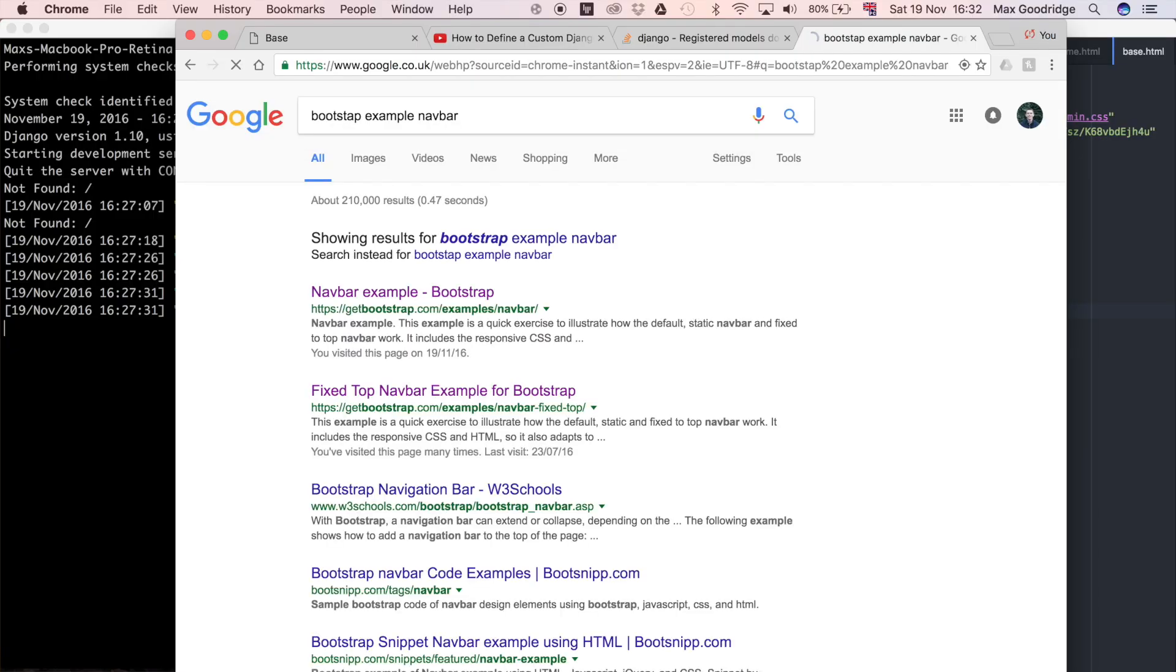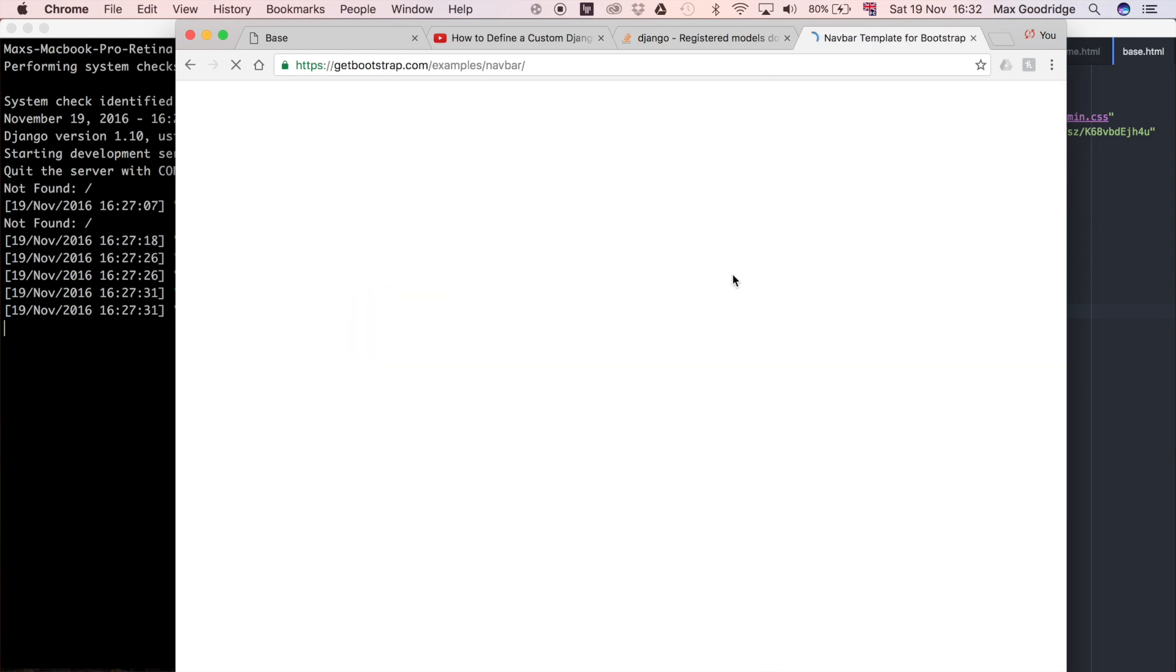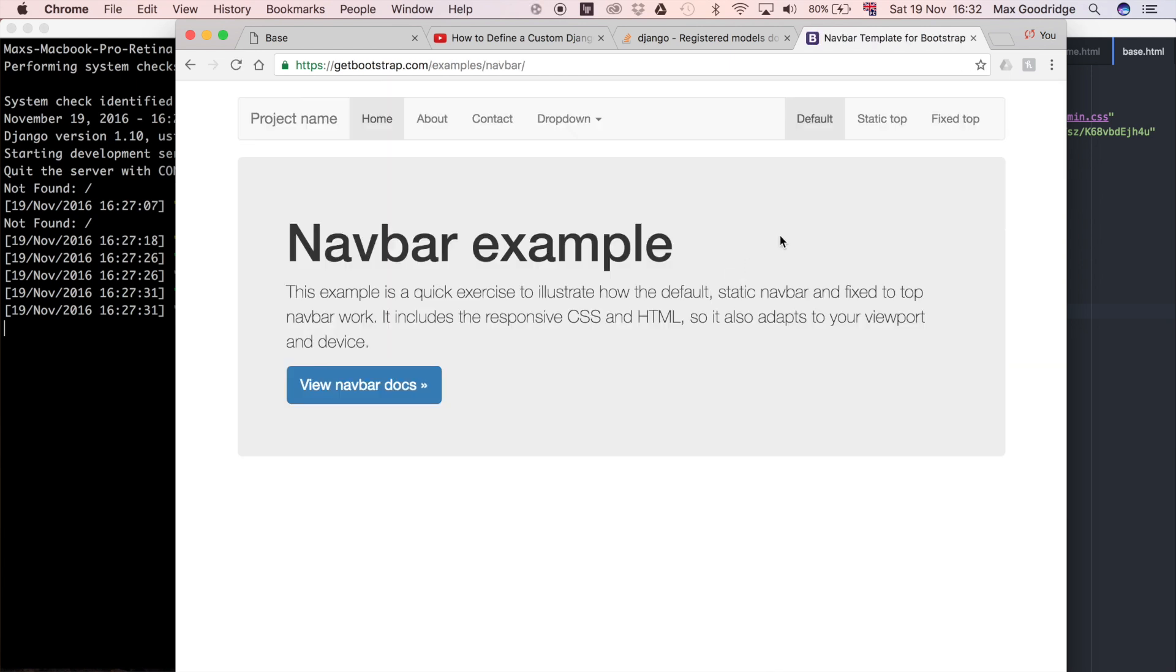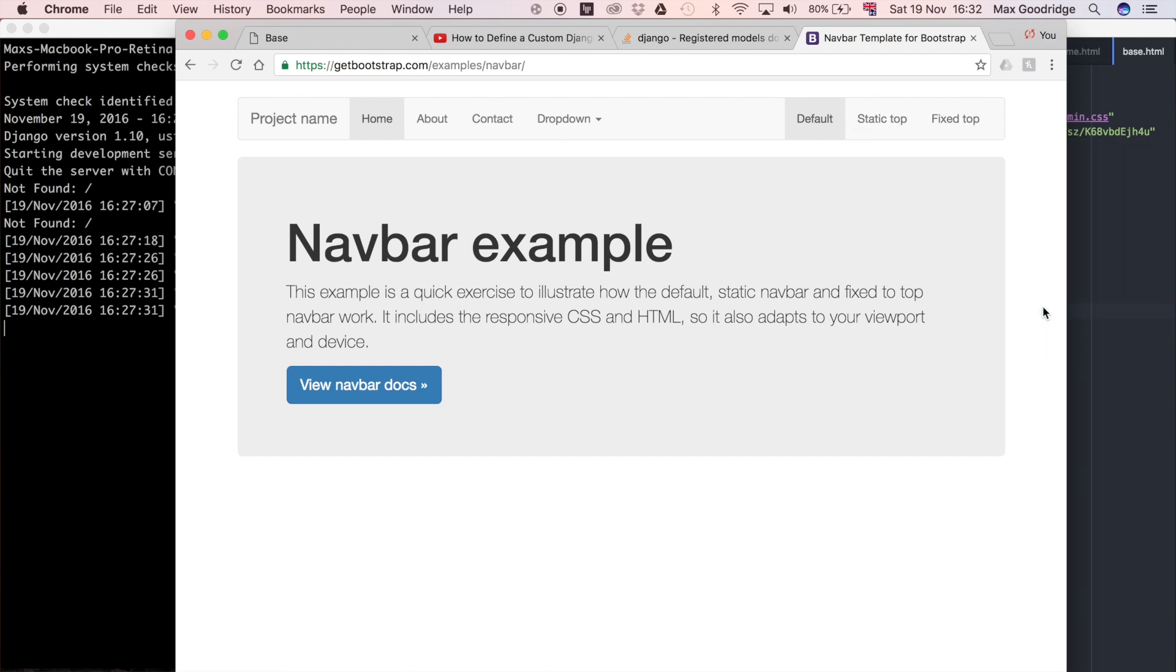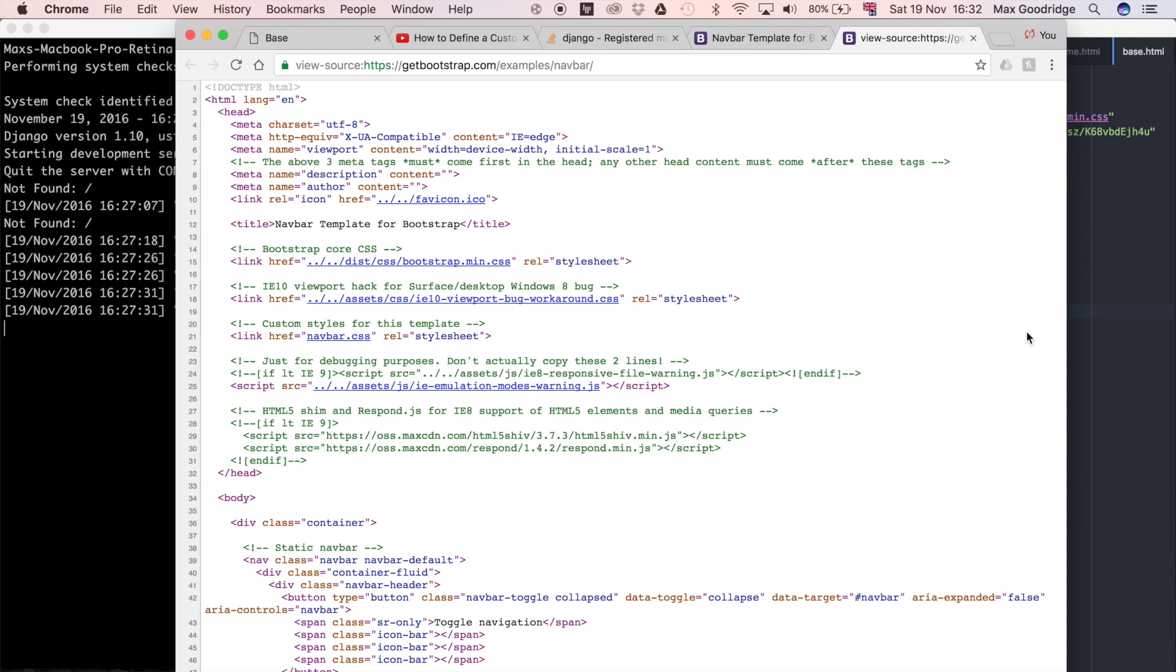This will give us a navigation bar along the top of our web page to click and go to various pages, so users don't have to manually navigate through the URL bar. I'll click on this top one here, and you can see it has a navigation bar with a few buttons. I'm going to look at the source code by right-clicking and selecting View Page Source.